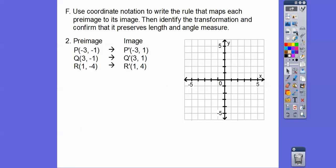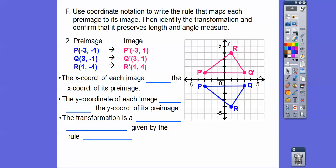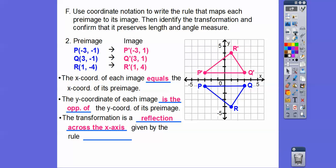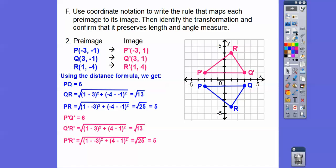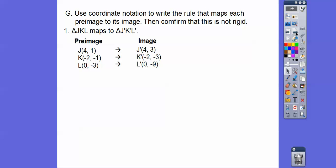Let's try the next one. The X coordinates of each image are equal to each other — the X's are equal. The Y coordinates are negated — they're opposites of each other. The transformation is a reflection across the X-axis. You can see the mirror image right here. Using the distance formula, the lengths are all the same, so everything is preserved — it's a rigid motion.